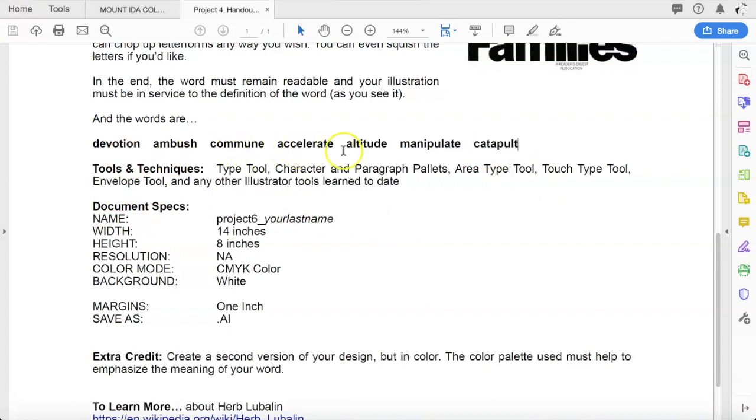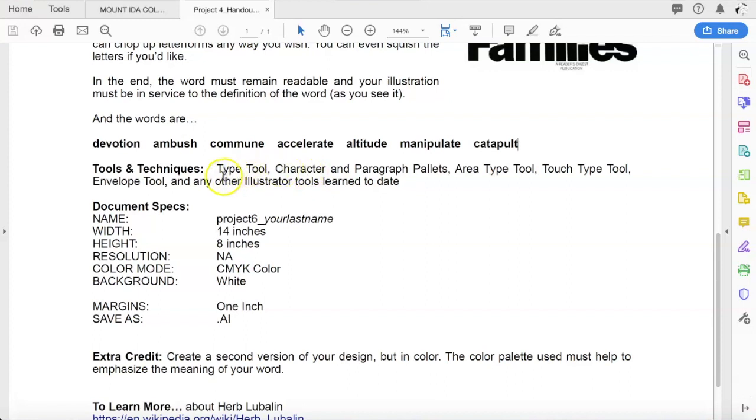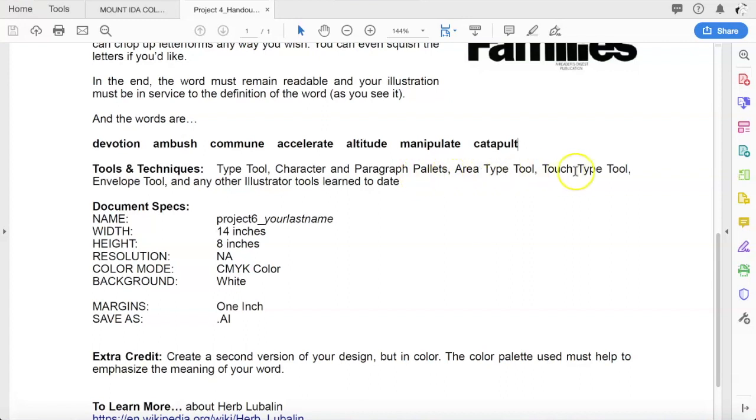Devotion, ambush, commune, accelerate, altitude, manipulate, or catapult. If you're not sure what the words mean, look them up. Even if you are familiar with the words, still look up the definition. That'll help you get a better handle on how you can best illustrate it. You can use any of the typographic tools in Illustrator that we covered a couple weeks ago: type tool, character, paragraph palettes, area type tool, touch type tool, et cetera. Any of the other type tools that you might have seen in some of the videos that you watched. Pretty much anything related to typography.